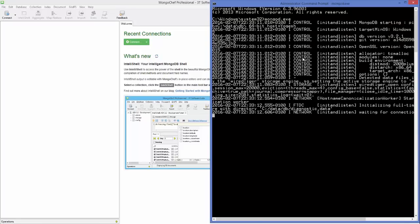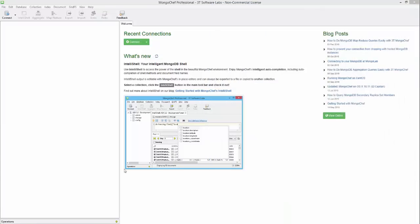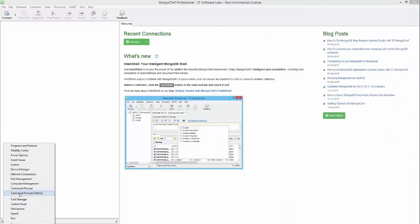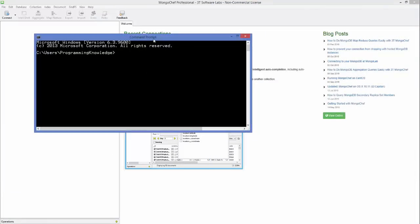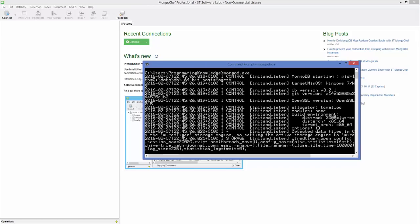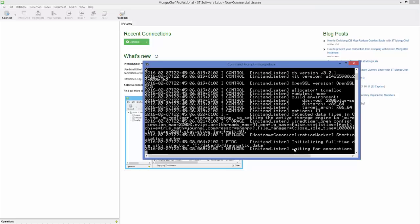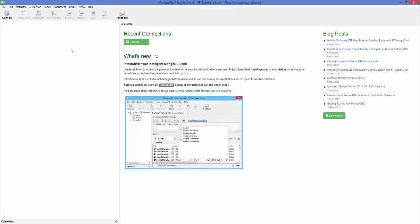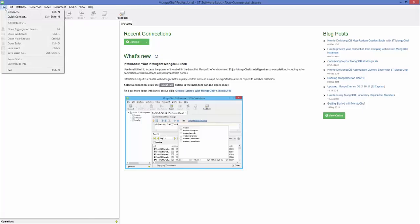To use MongoChef, make sure mongod.exe is running in the background on your Command Prompt. Open your command prompt, run mongod.exe and press Enter. Once it says it's waiting for connections, you are ready to use MongoChef.